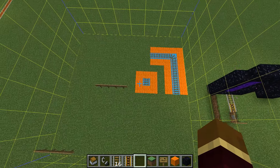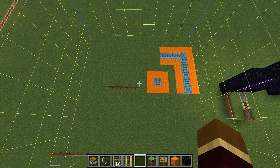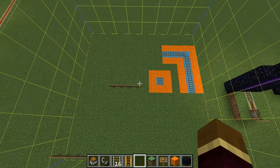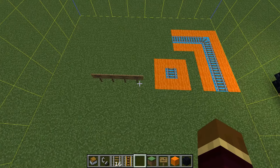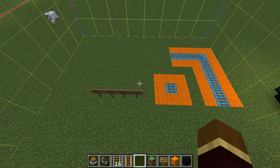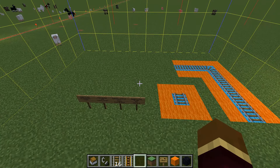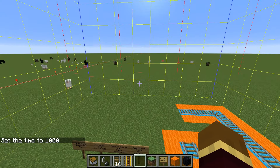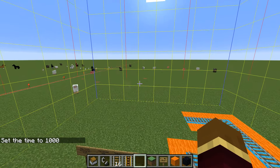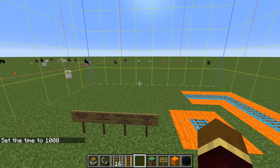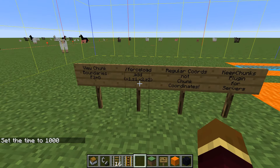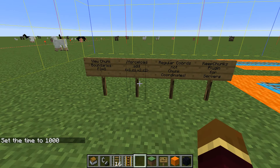So 8x8 is considered one chunk in Minecraft. These are the units of measurement for the force loading system. You're going to be specifying a set of chunks to remain loaded at all times - that's the general idea. We do that using our force load command, which is backslash force load.